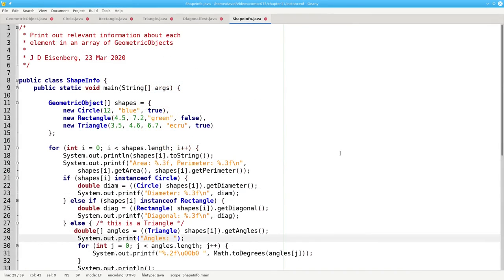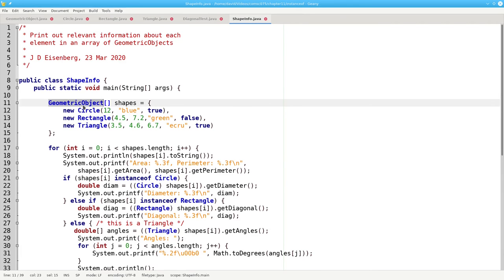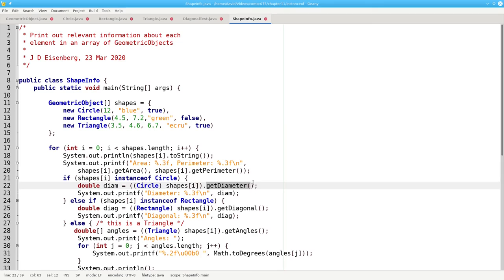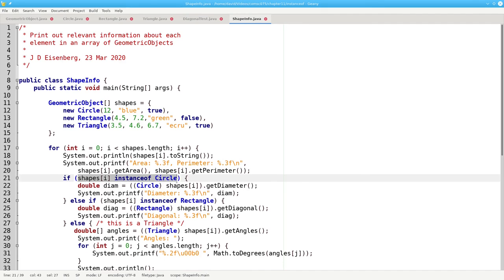The takeaway from this video is to remember how polymorphism works. At compile time, whatever class you used to declare the variable is the one the compiler sees. If you want to use a method that belongs to a subclass, you must explicitly cast the variable to that subclass. But before you cast, you need to make sure that the object really is a member of that class, and you use the instanceof operator to give you that information at runtime.